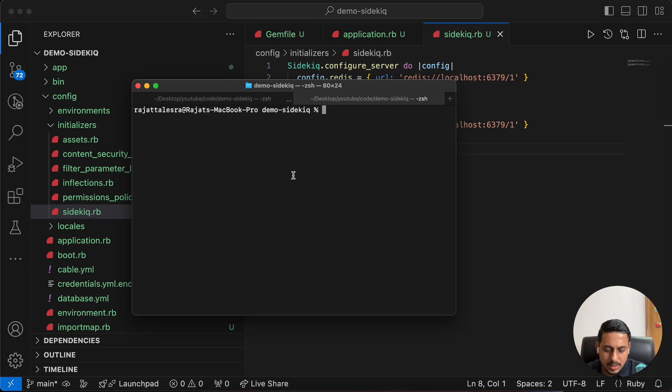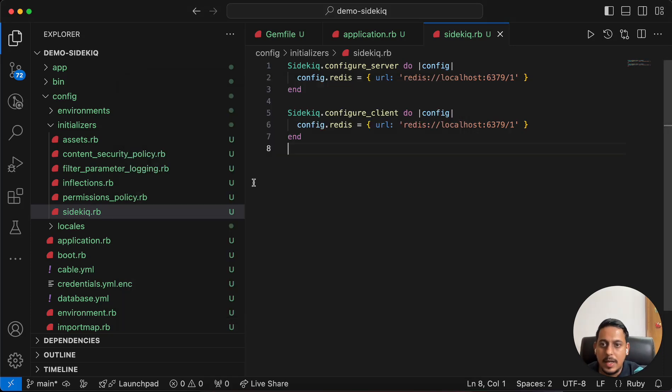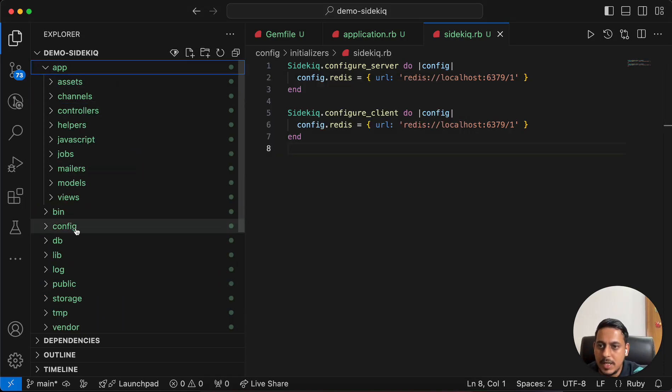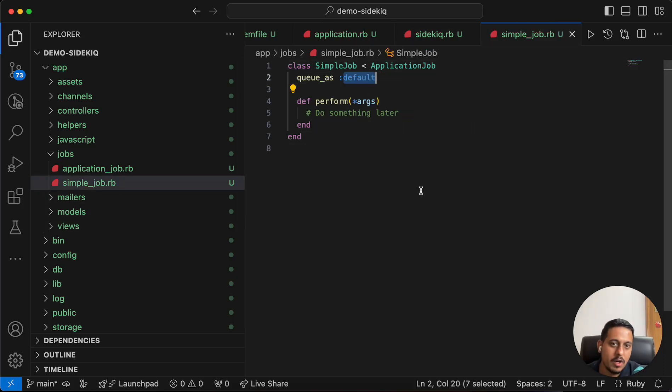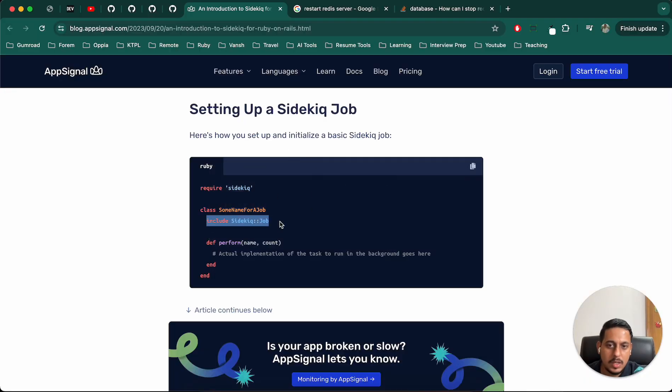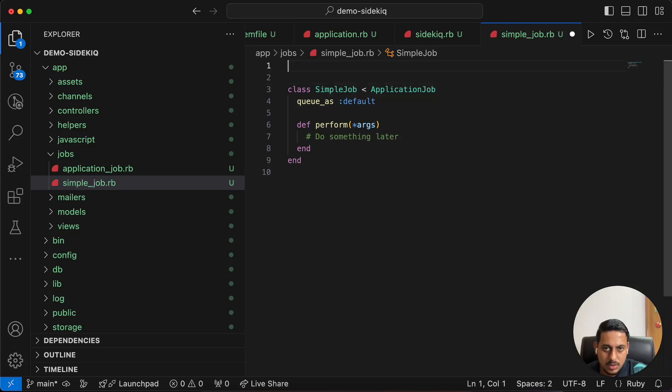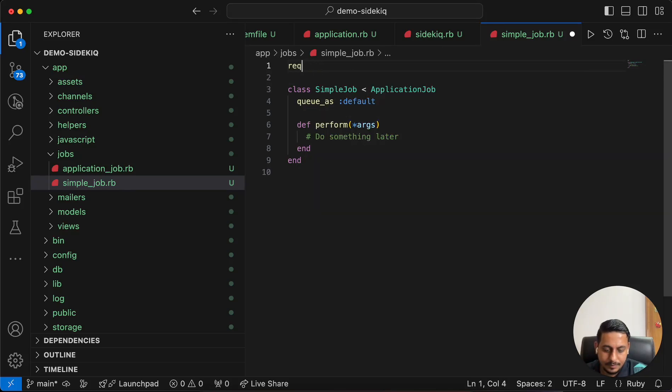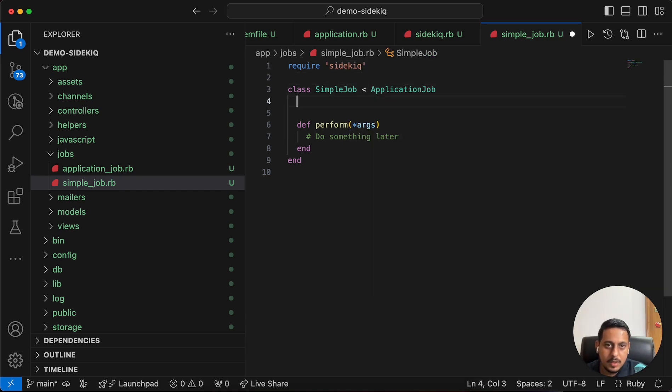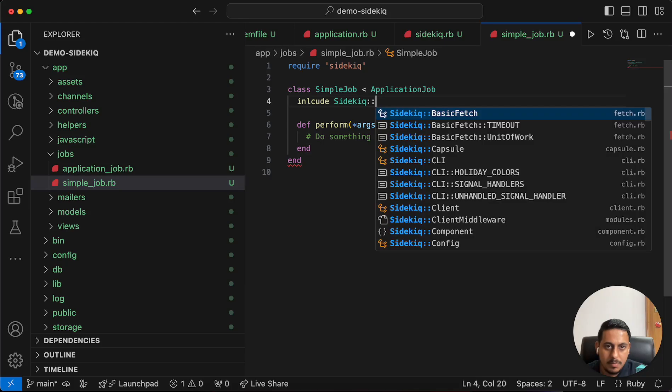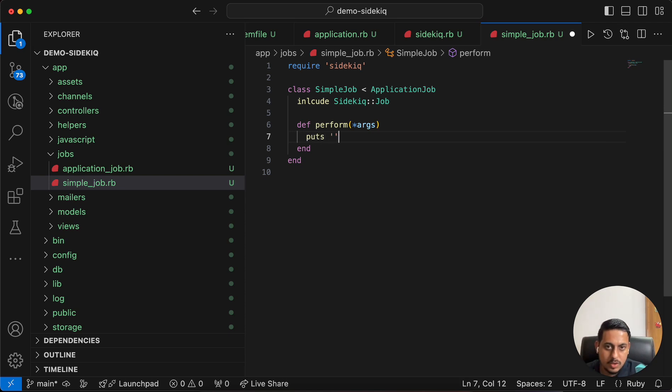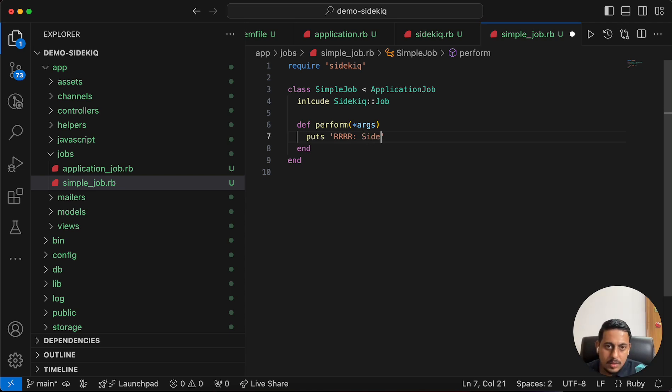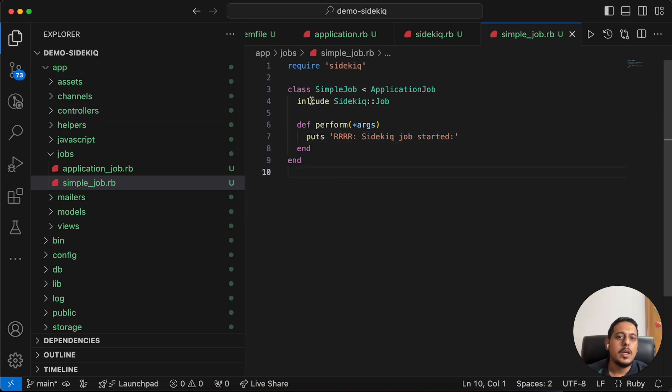Now we are creating the Sidekick job. Rails generate job simple_job. We can see the job has been created in jobs, simple_job. This is the default, but we have to use Sidekick. Let's use require sidekick, include sidekick job. Let me add one thing, puts sidekick job started, so that we can know if it is working or not.